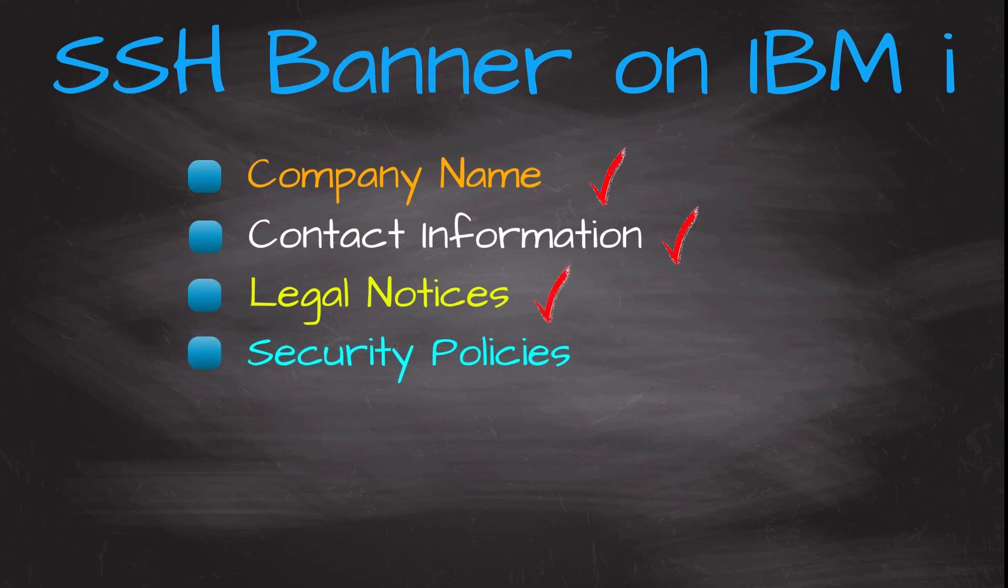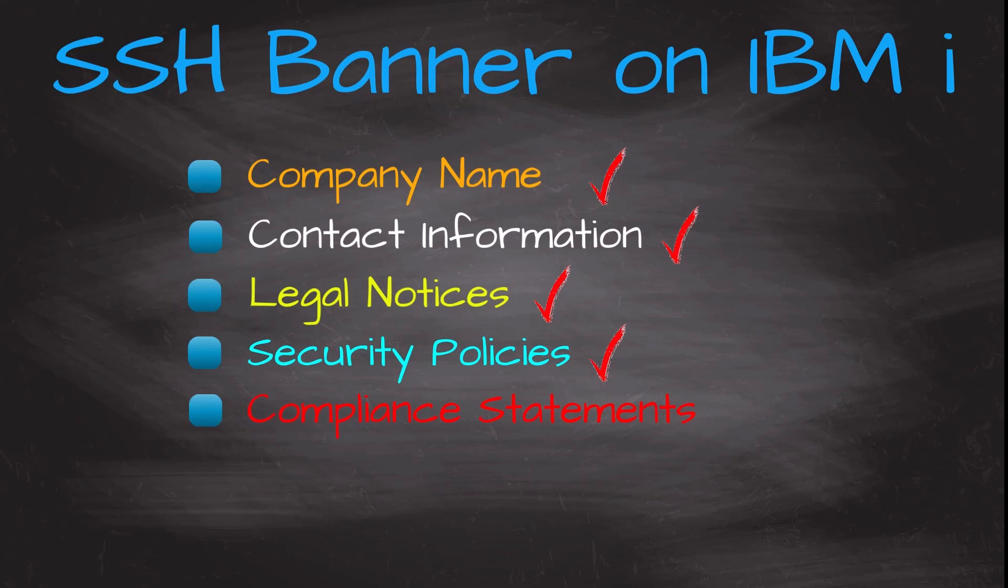Security policies, mention any important security policies that users should be aware of such as prohibitive activities or data protection measures. Compliance statements, if your organization adheres to specific industry regulations or standards you can include compliance statements to showcase your commitment to security and privacy.